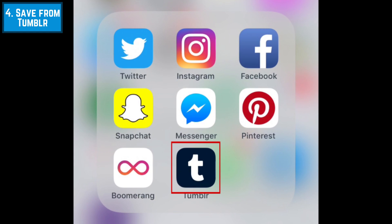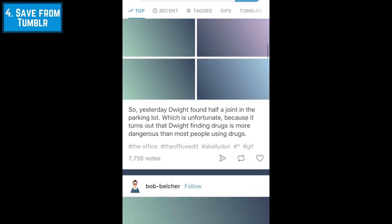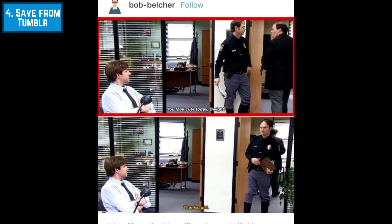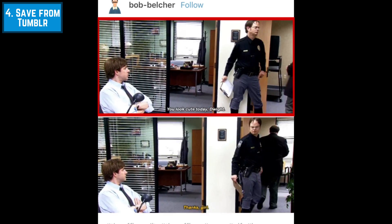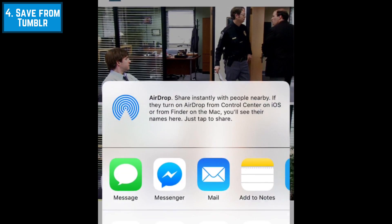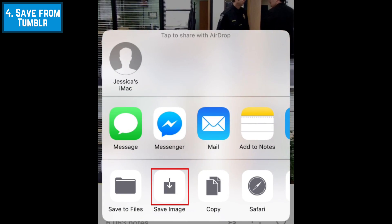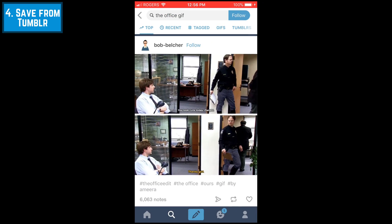To save GIFs from Tumblr, open the Tumblr app. Scroll through your feed to find a GIF you want to save. Then simply tap and hold on the GIF you like to reveal saving options. Finally, select Save Image. The GIF will then be stored in your device's camera roll.